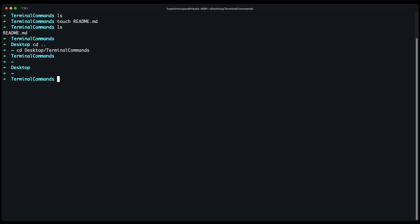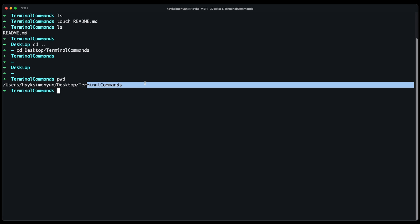We can use pwd command to see where we are currently in the directory. So as you can see we are inside of the users username and desktop and this folder.